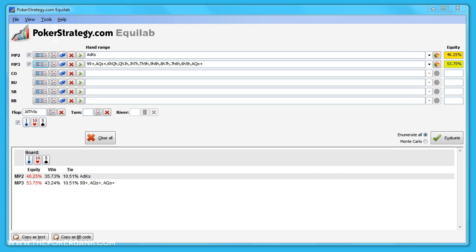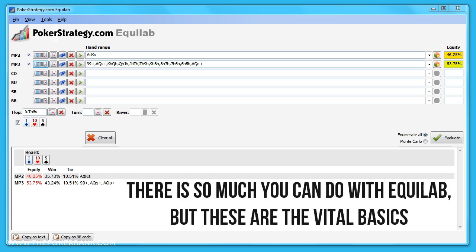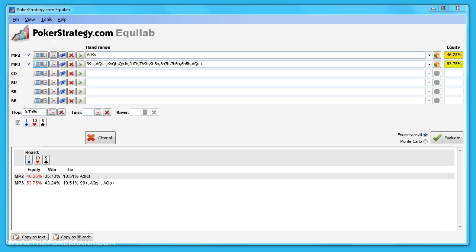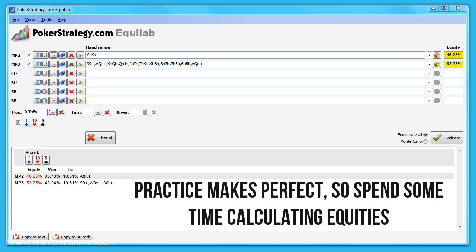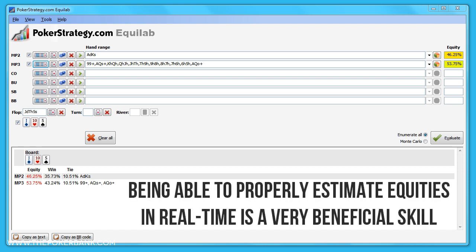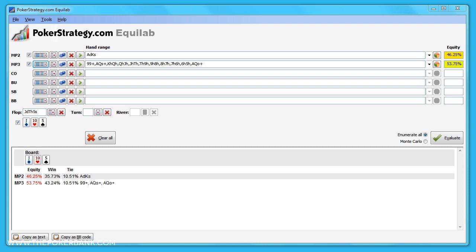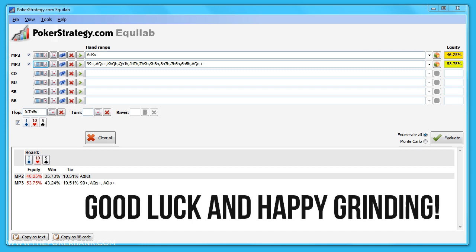There are other uses and features of Equilab, but now you know how to use the tool and calculate equities on your own. Remember, the more practice you get with calculating equities, the more ingrained they will become and the easier it will be to estimate in real time. Same as always, if you have any questions, please don't hesitate to ask. Otherwise, good luck and happy grinding.